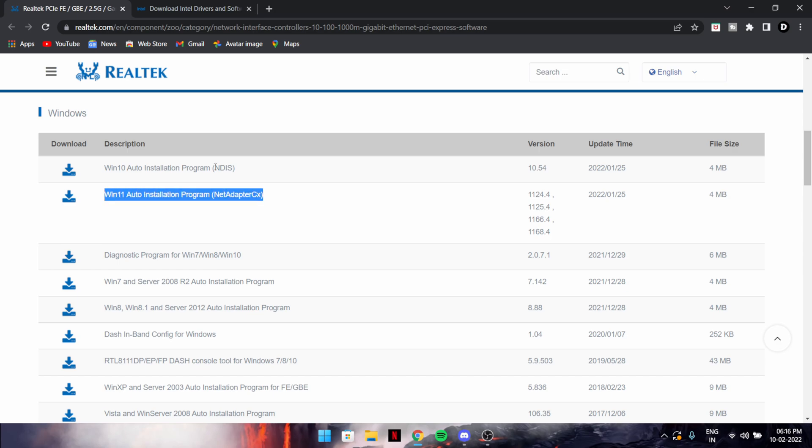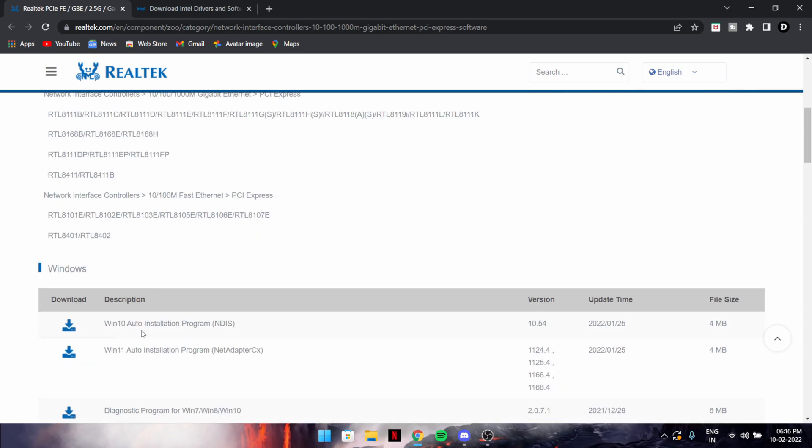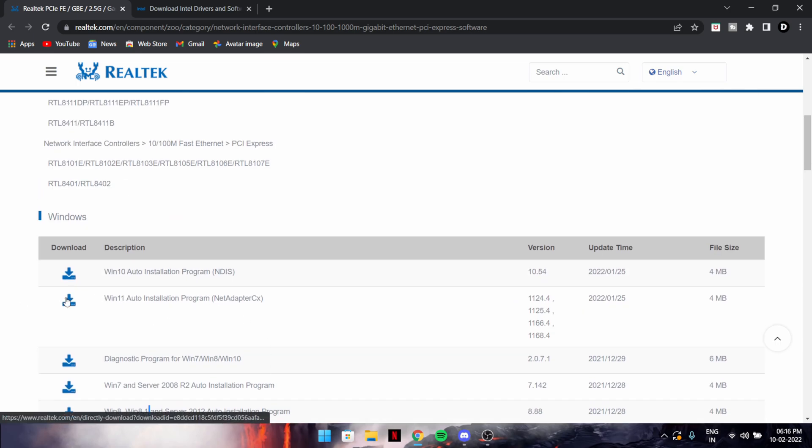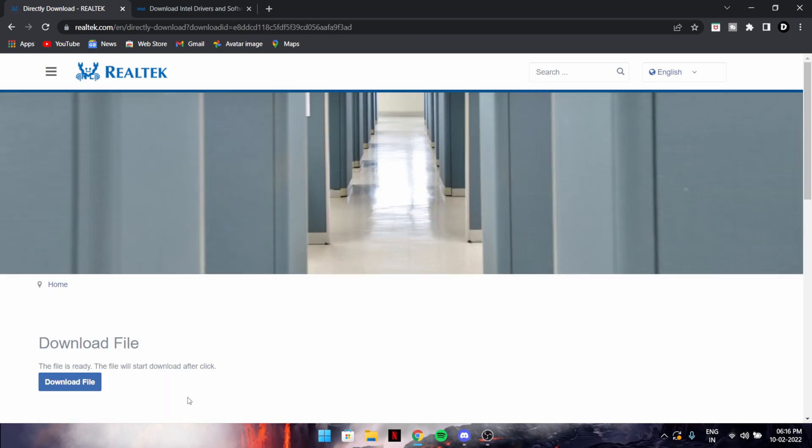Go over here. If you have Windows 10, download this. If you have Windows 11, download this. Or if you have Windows 7, Windows 8, just choose what program you want, hit this, and hit download file.